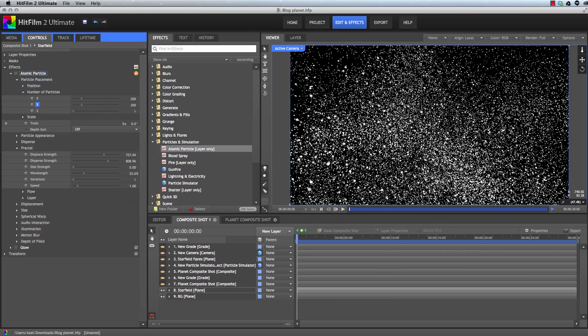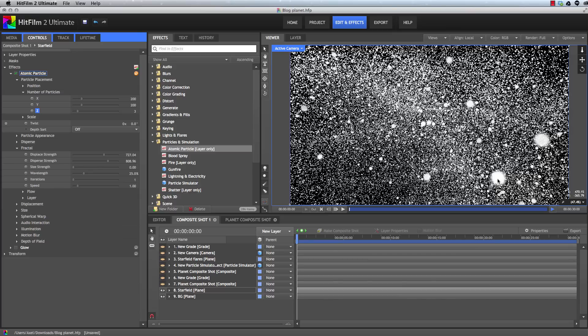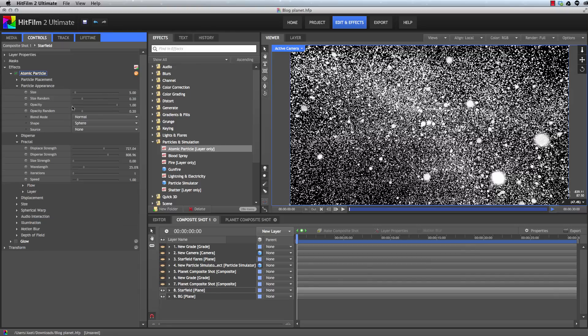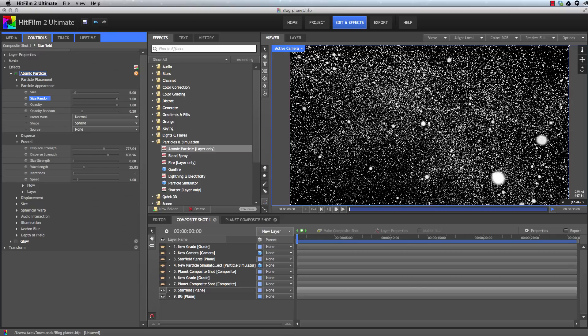And then to get more depth into the effect, we can increase the Z setting, which basically creates additional layers of those particle grids. These are at different distances from the camera so that we get a wider variety in the size of the particles just because of their proximity to the camera. To adjust the size of the particles, let's close the placement and open the particle appearance. And we can increase the size random, which helps a lot. And then we'll just bring the size down a touch.